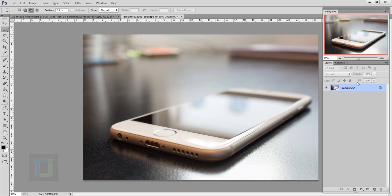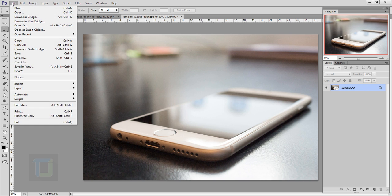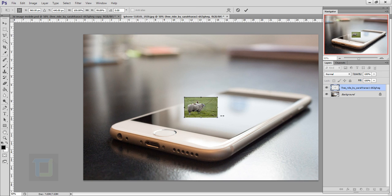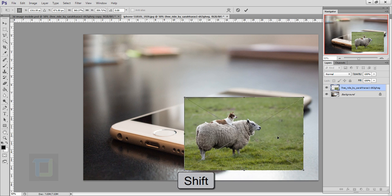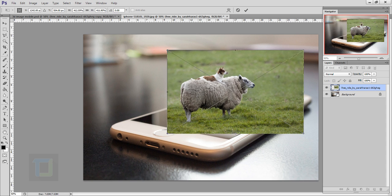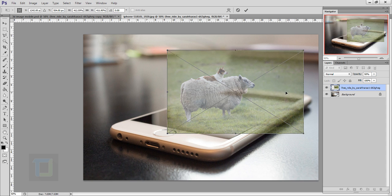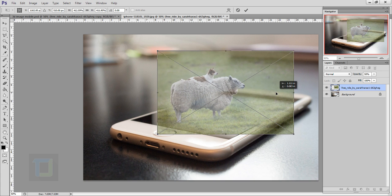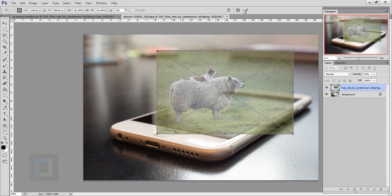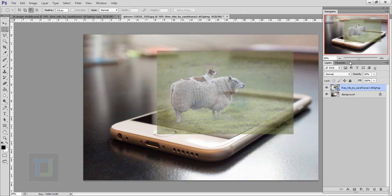To start this effect, first we need to add the ship file. Go to File, then Place, select your picture and place it. Make it a little bigger by holding Shift. If you're not sure how big it needs to be, reduce the opacity so you can see where your subject will be. Once it looks good, confirm it and set opacity back to 100%.